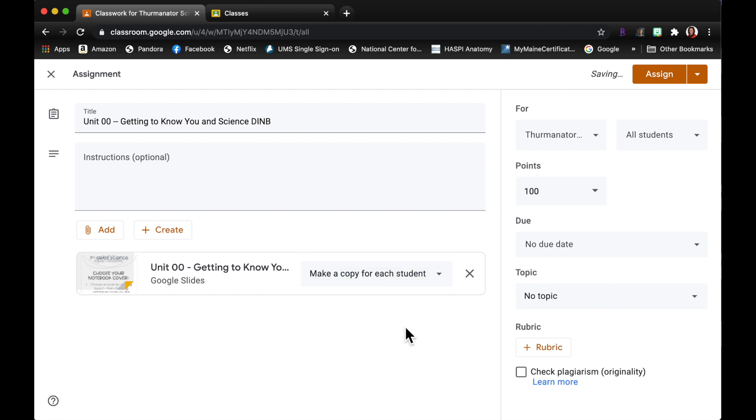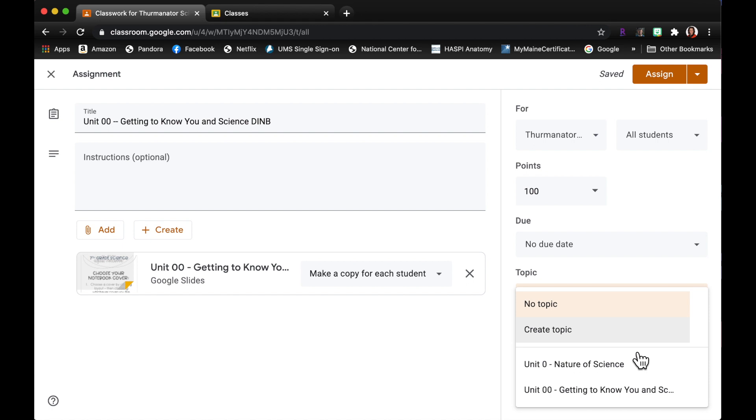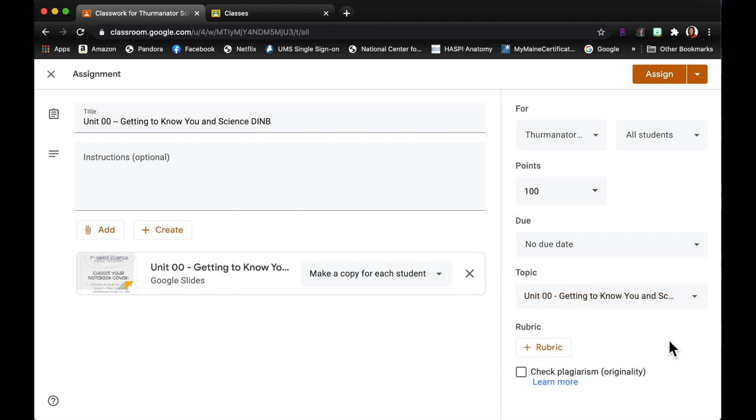So that way each one of my students will get it, they'll have their own copy that they can work on in edit mode. Over here you can assign points to it, you can assign a due date, and you can also assign a topic, so it belongs to unit 00, so that's what I'm going to put on there.